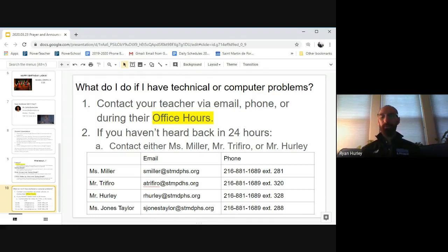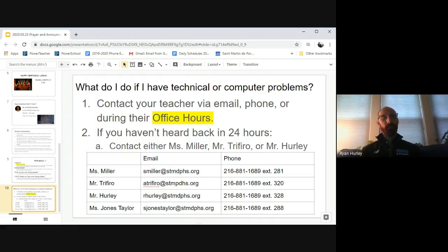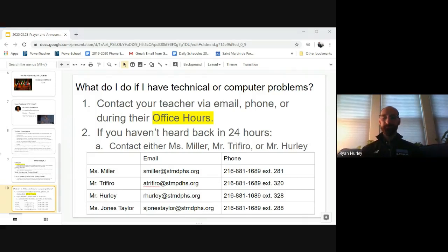All right. Well, St. Martin, those are our announcements for today. This is the time when we gather in the morning and say, go with God. God goes with you. Have a great day, St. Martin. Thank you.